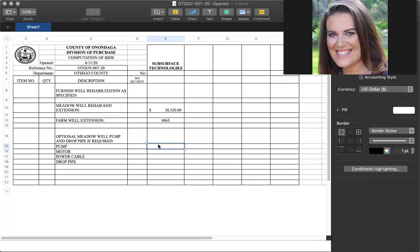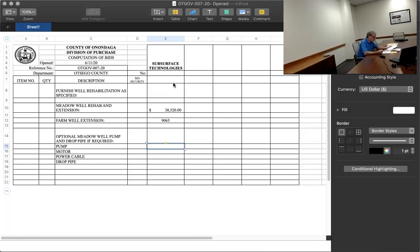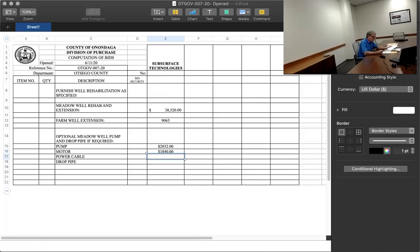Okay. The pump is $2,032, the motor is $1,840, the power cable is $630, and the drop pipe is $9.